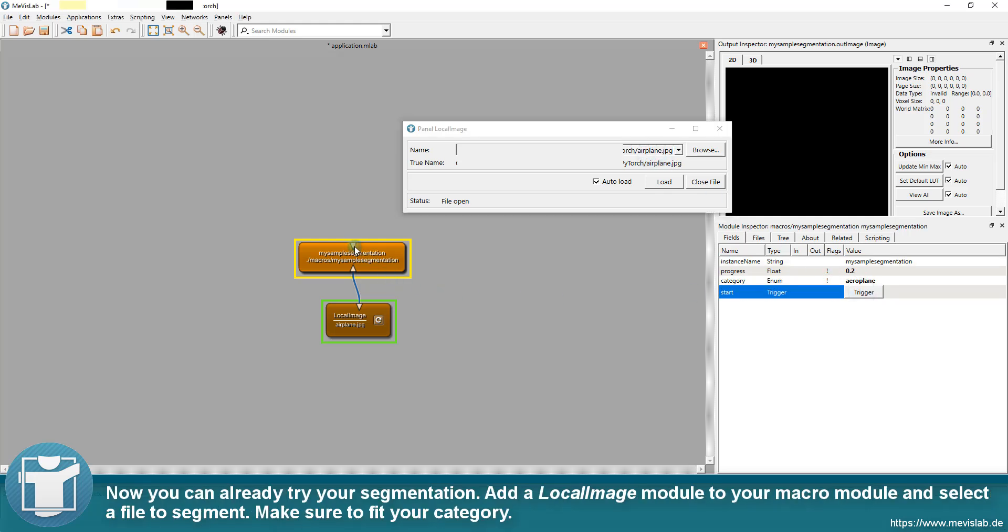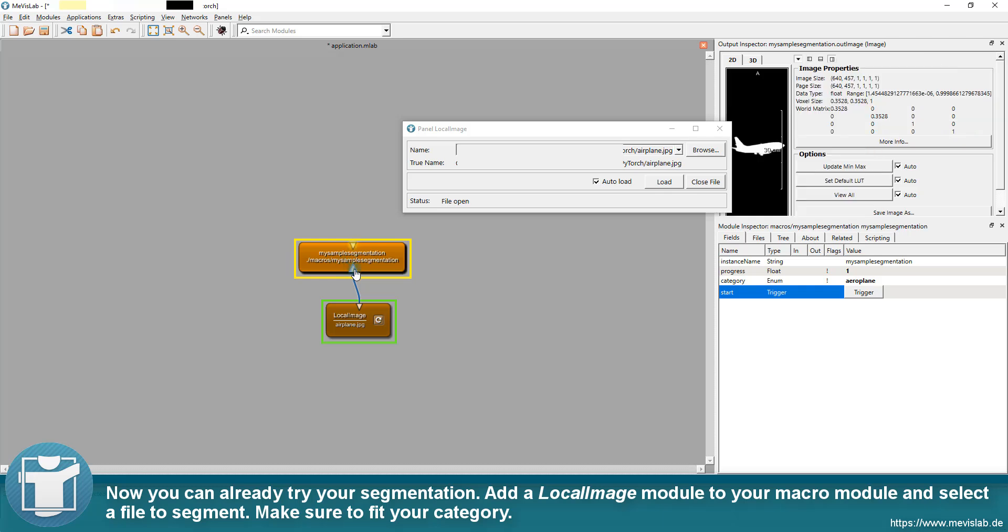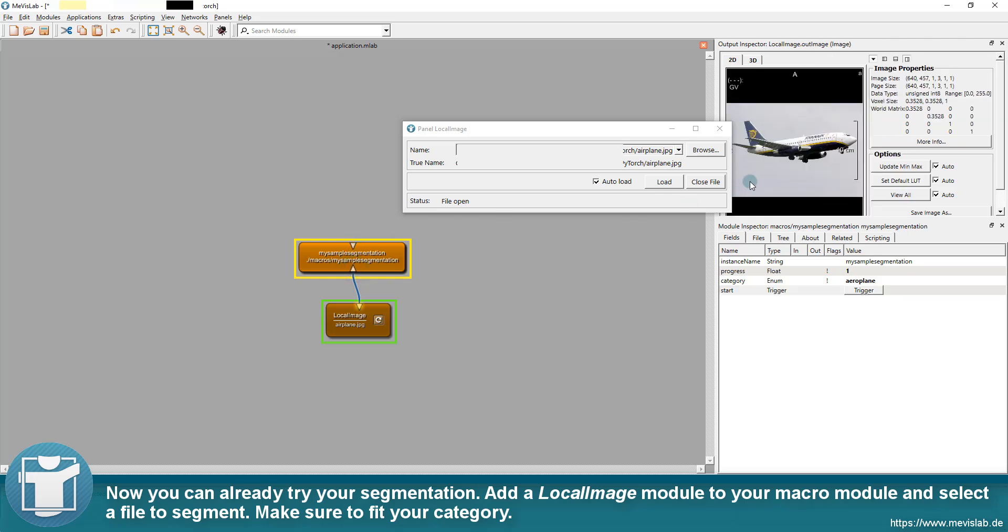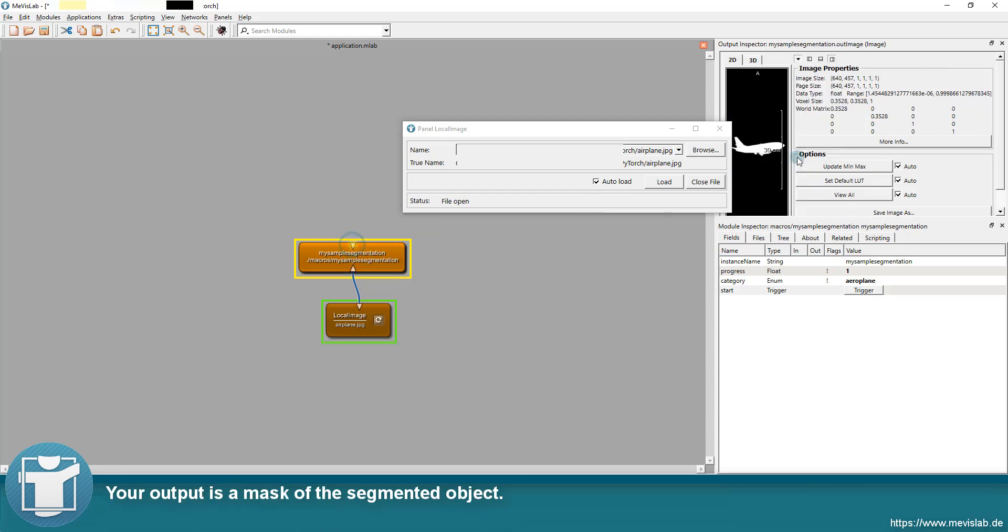Add a local image module to your macro module and select a file to segment. Make sure to fit your category. Your output is a mask of the segmented object.